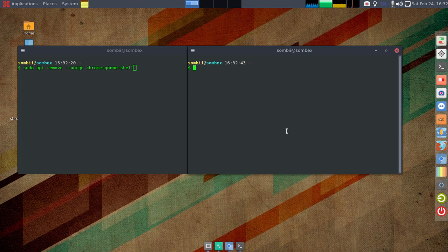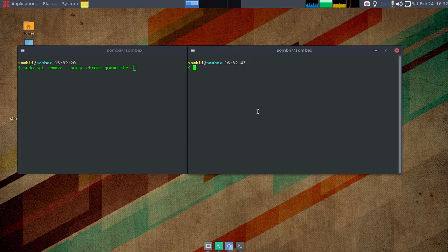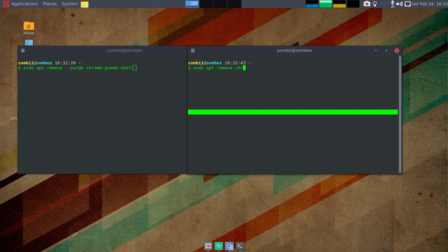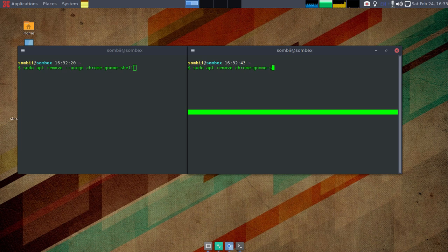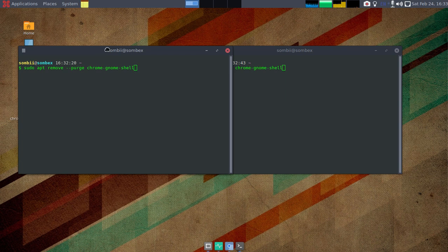So apt remove without the --purge chrome-gnome-shell like this and then enter. I'll just go for this one because I don't use the GNOME desktop environment anymore.